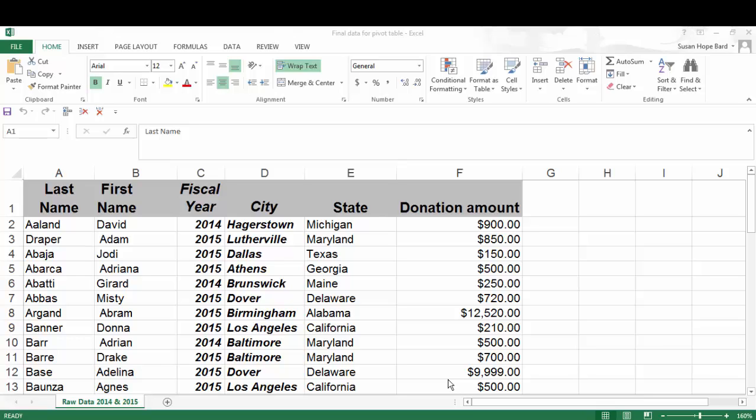Well, let's use this scenario that you're an organization and you've just received a report on all of the donations that have come into your organization for two fiscal years. And that Excel file has 3,000 plus rows and a ton of columns. A lot of data.